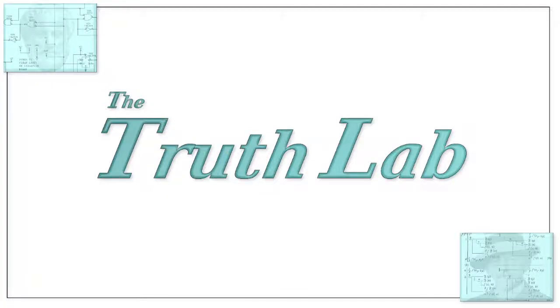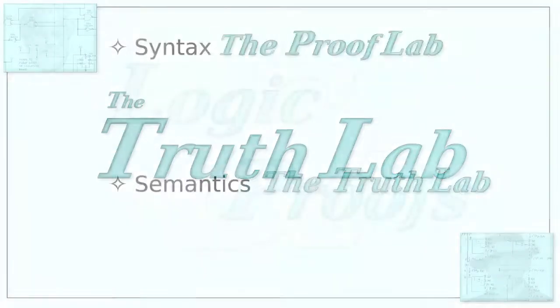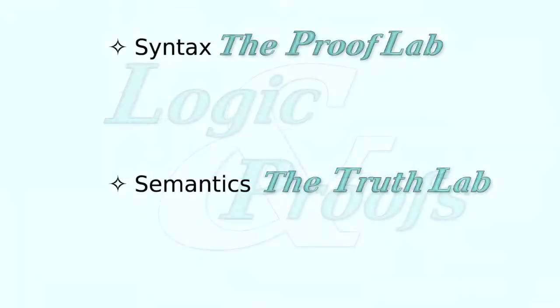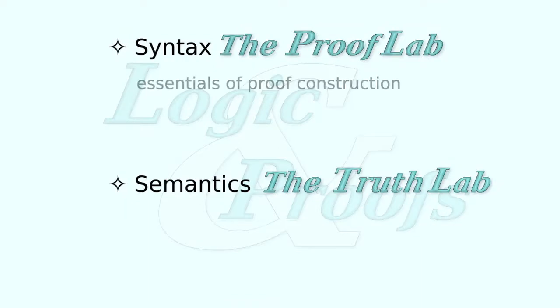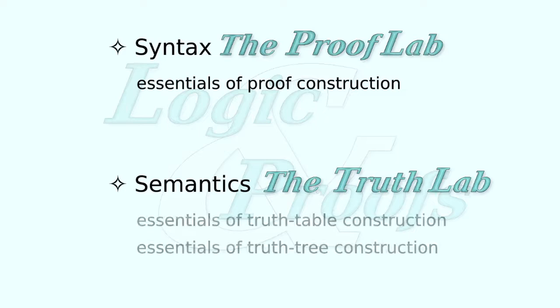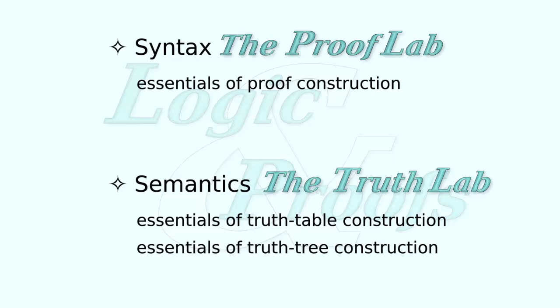The Truth Lab is Logic and Proof's semantic counterpart to the Syntactic Proof Lab. As the Proof Lab engages the student in the conceptual essentials of proof construction, so the Truth Lab engages the student in the conceptual essentials of techniques that utilize the definition of truth in a fundamental way.